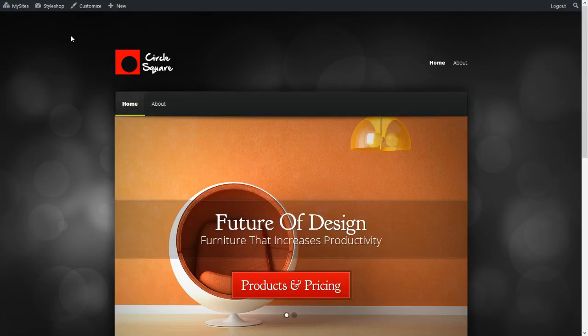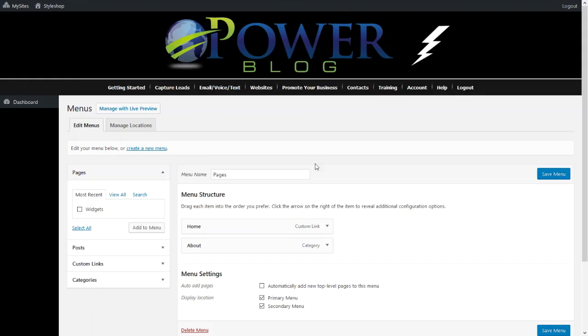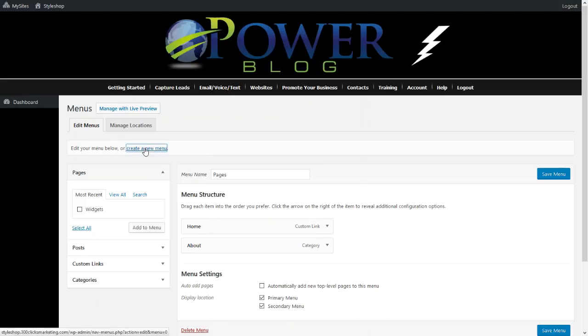So the first thing we'll do is we'll go to Style Shop here. Scroll down to Menus. Click on Menus. Now we're in the Menus area, and then the next thing we'll want to do is create a new menu. So we'll click Create a New Menu.